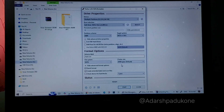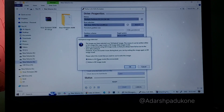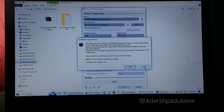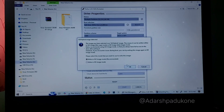Once you click Start, you'll get two options: Write in ISO Image Mode (recommended) and Write in DD Image Mode. The difference is that during installation you might face problems like being unable to load the operating system from the bootable disk. If that happens, delete the image and recreate it using DD Image Mode.